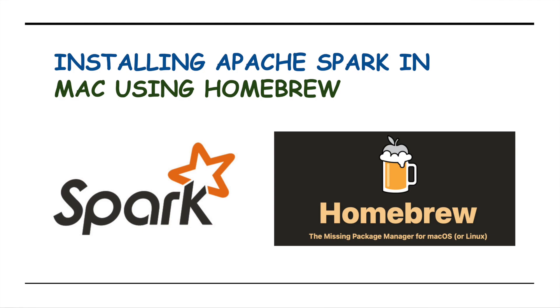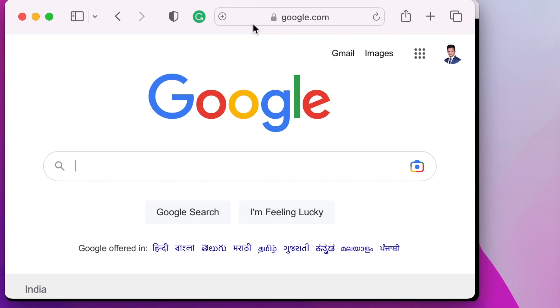If you don't know what Homebrew is, Homebrew is a missing package manager for macOS that is used to install third-party applications like Java and Spark. In order to use Homebrew, first you need to install Homebrew.